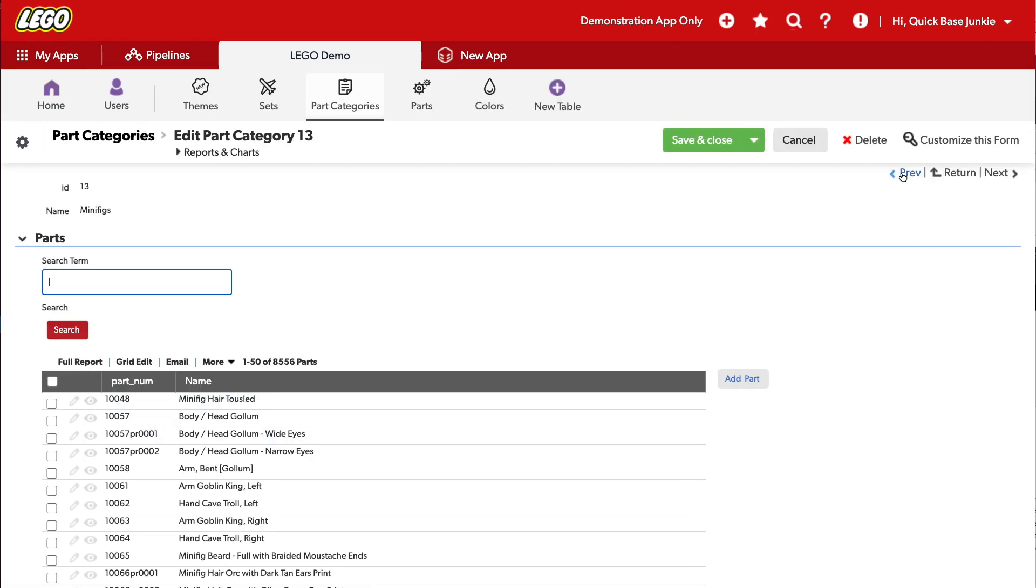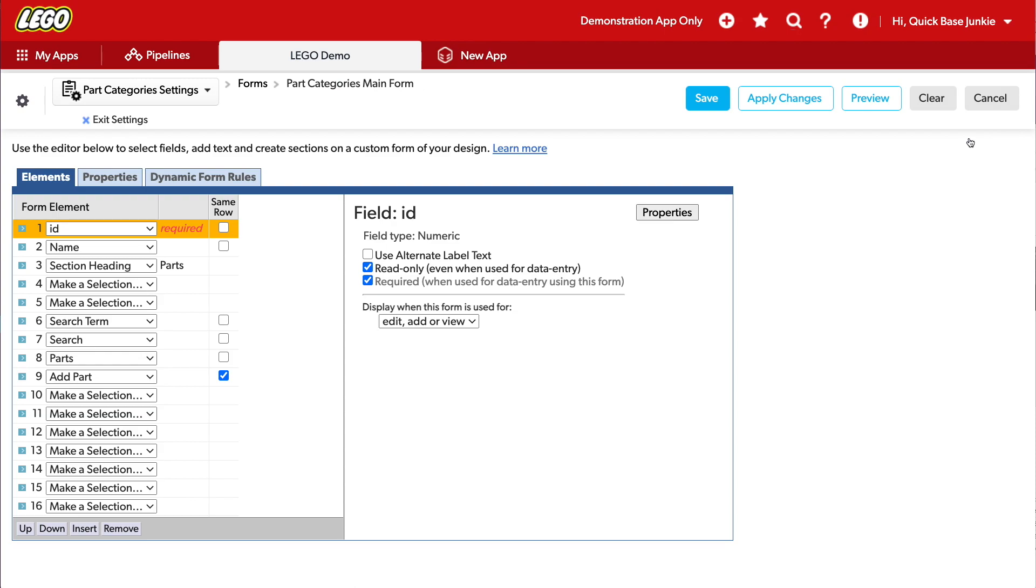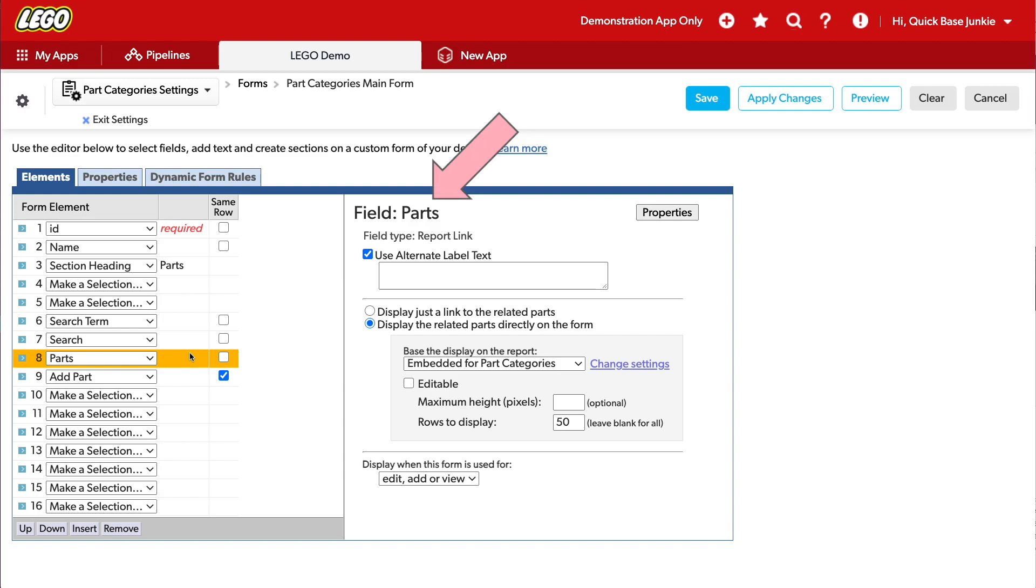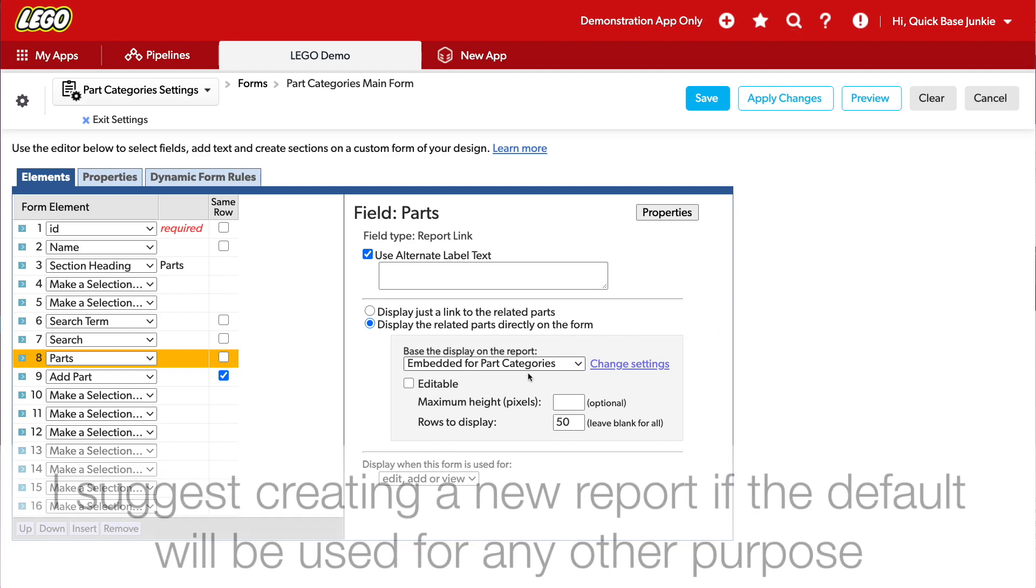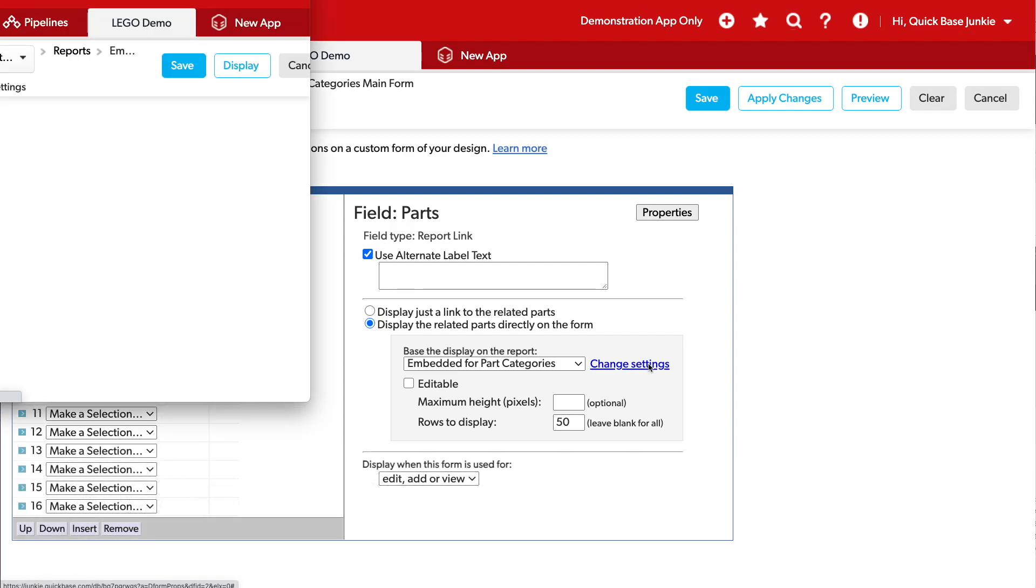With that done, I'll come in and customize the report that's being used to display all those records. That's here in the parts field. It's using an embedded report called Embedded for Part Categories. Now I can just modify this report here, or I can create a brand new report that will display what I need with that search term lookup field that we just created. I'm going to go ahead and edit this, but if you have any plans to use this particular report for anything else, I highly suggest you create a different report for this search function.